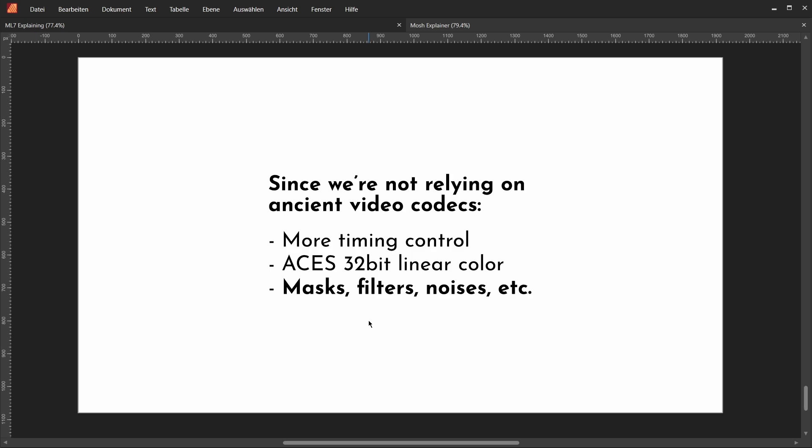And what we're going to get out in the end really looks like something that we get by traditional data moshing. And also, since we're not relying on ancient video codecs to do this data moshing effect, we have some more perks. We have a lot more timing control because we can set those iframes wherever we want. We can also stay in ACES 32-bit linear color throughout our entire process. And since we're in Copernicus, we can use masks and filters and noises and all this other stuff to really tweak the effect. But now let's jump into Houdini and let's actually build this.